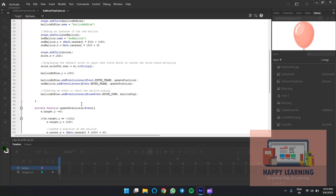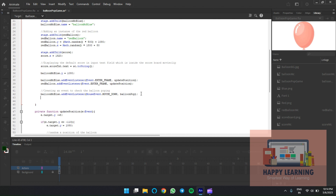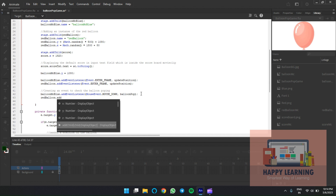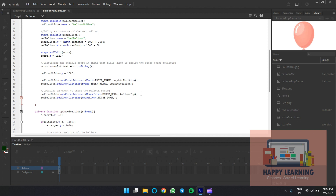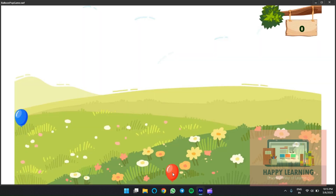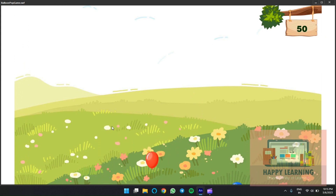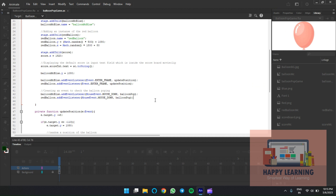We need to apply the pop function for the red balloon also — add 'MOUSE_DOWN' event listener and the pop handler. Copy, paste, and change the balloon name. Use 'MouseEvent.MOUSE_DOWN'. You can reuse the same function if the properties are the same. On clicking each balloon, you get 5 marks — the score updates. But we'd like negative marks when clicking the red balloon.